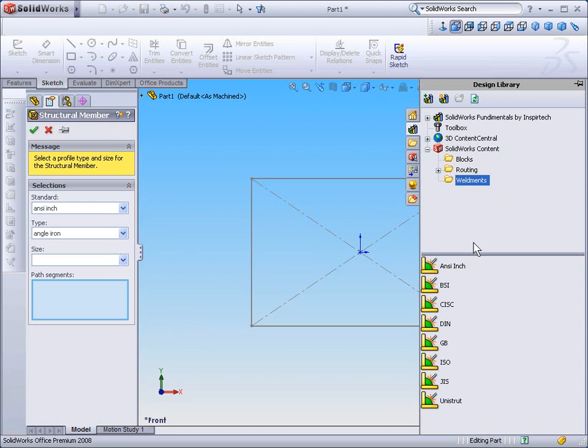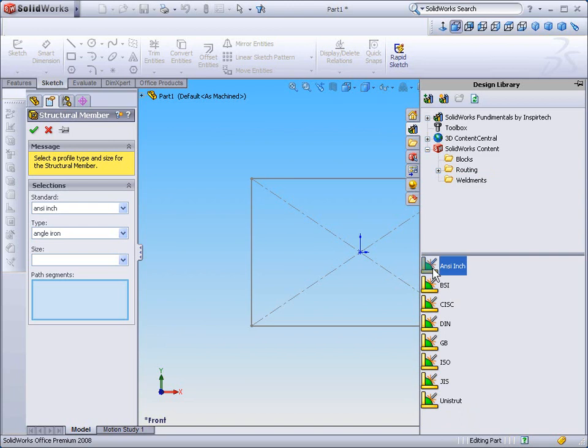Once I've selected Weldments, you'll see that the Weldments are divided into the same groups that they're divided into within the Toolbox. I'm going to select the ANSI-inch profile.